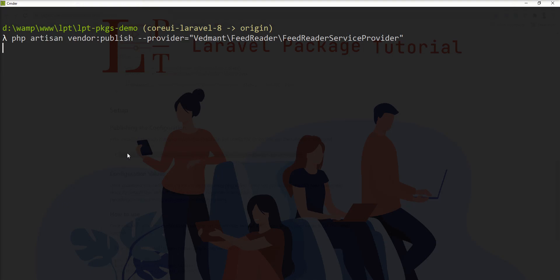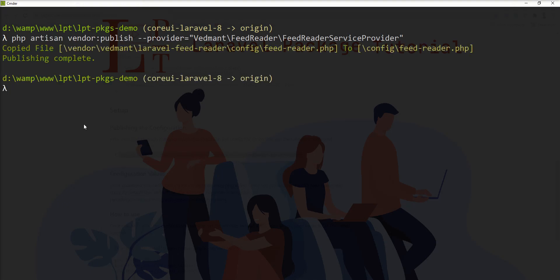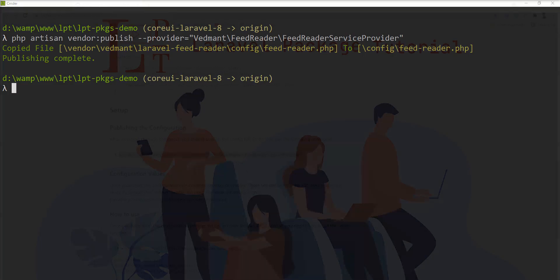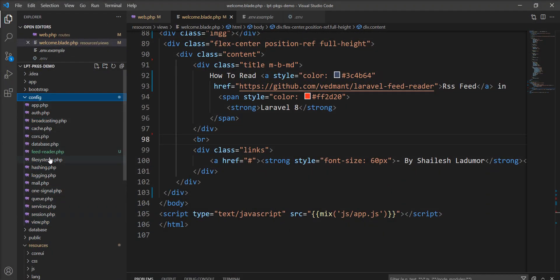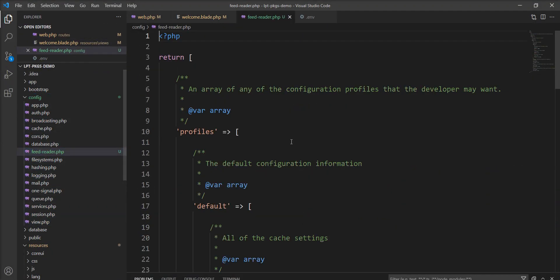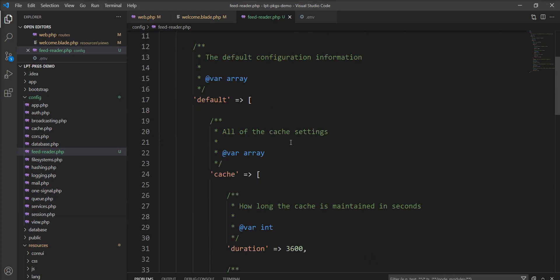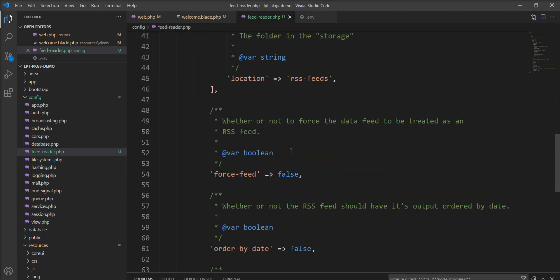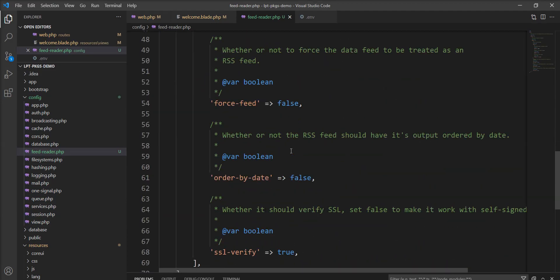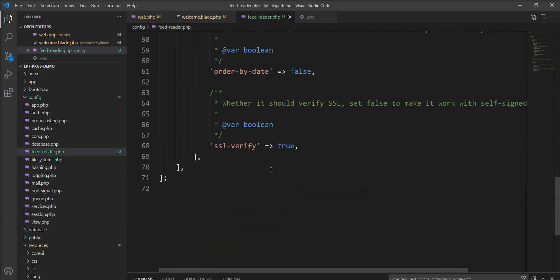And the config file feed_reader.php is published into the config directory. You can see here some configurations given here and you can configure it based on your requirements.